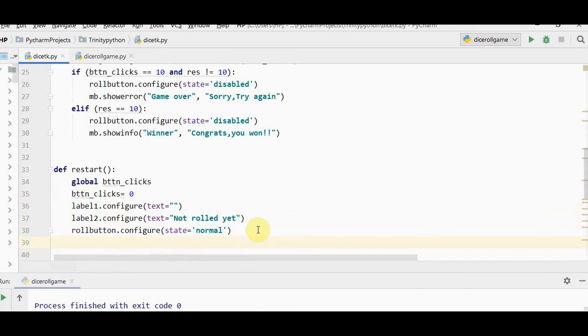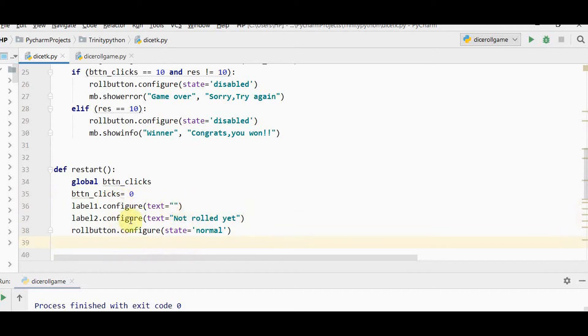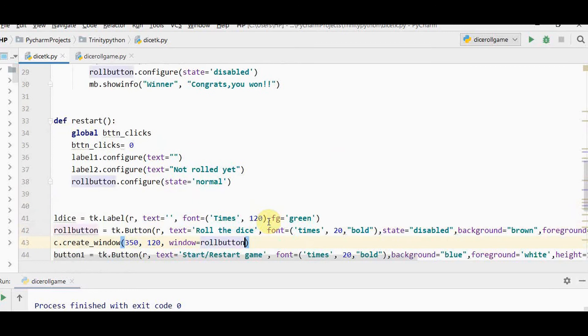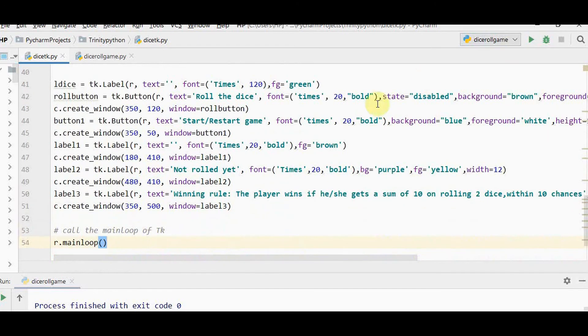Whenever you press start or restart button, the button clicks counter is set to 0, label 1 text is set as empty, label 2 is set as not rolled yet, and roll button is activated. Now let's execute this program.